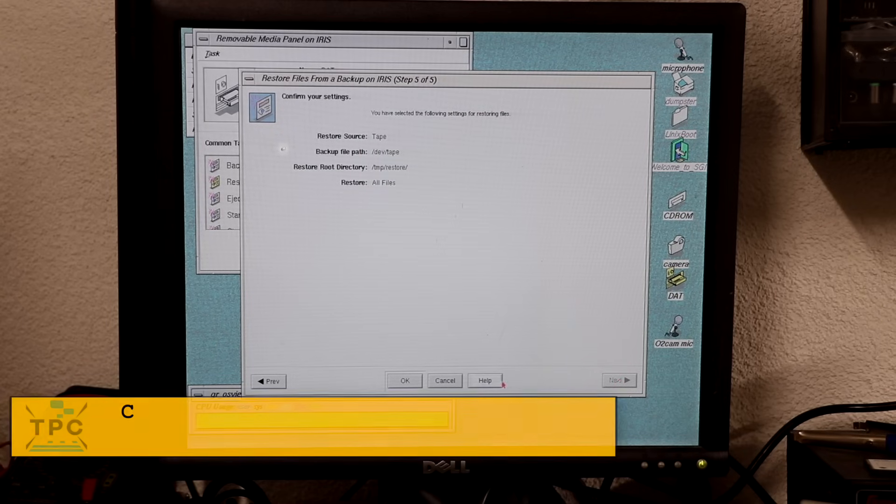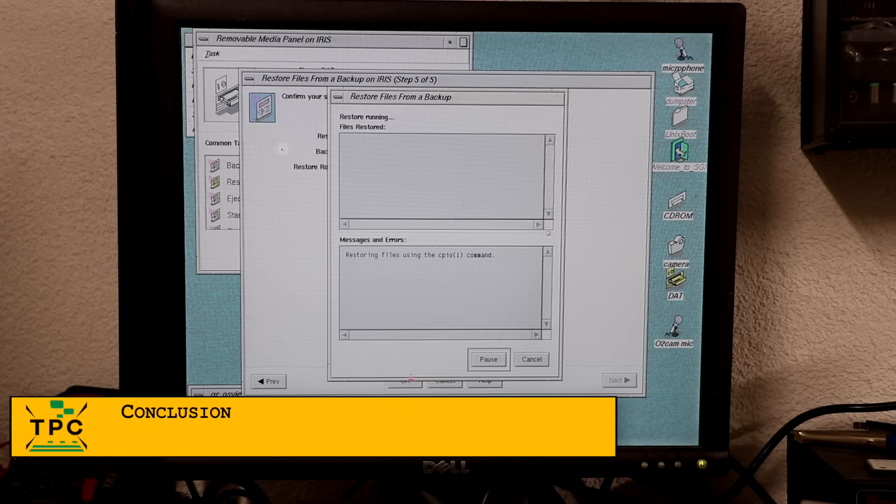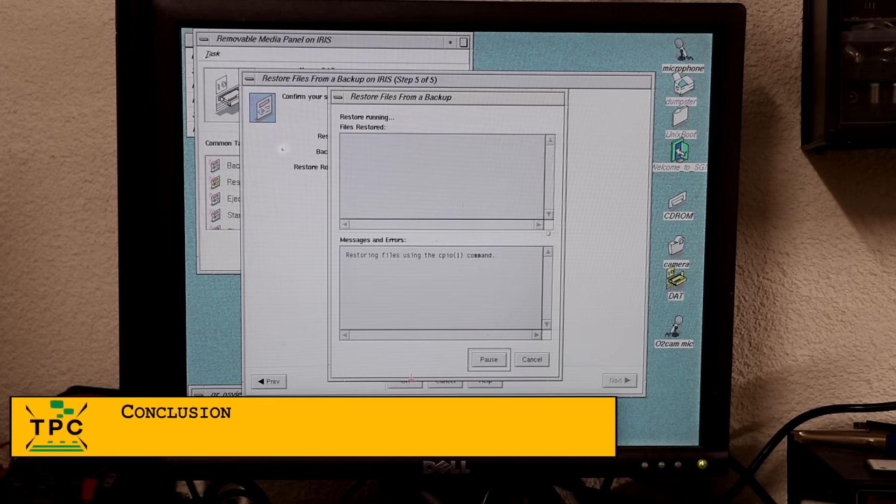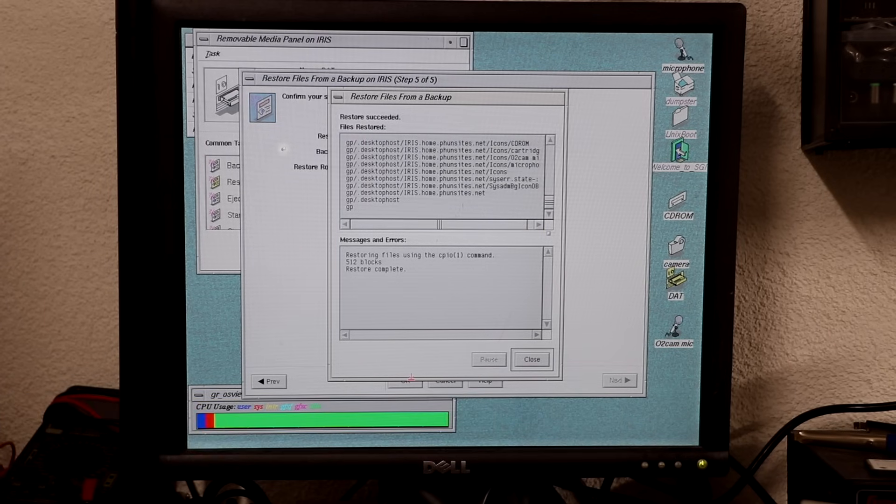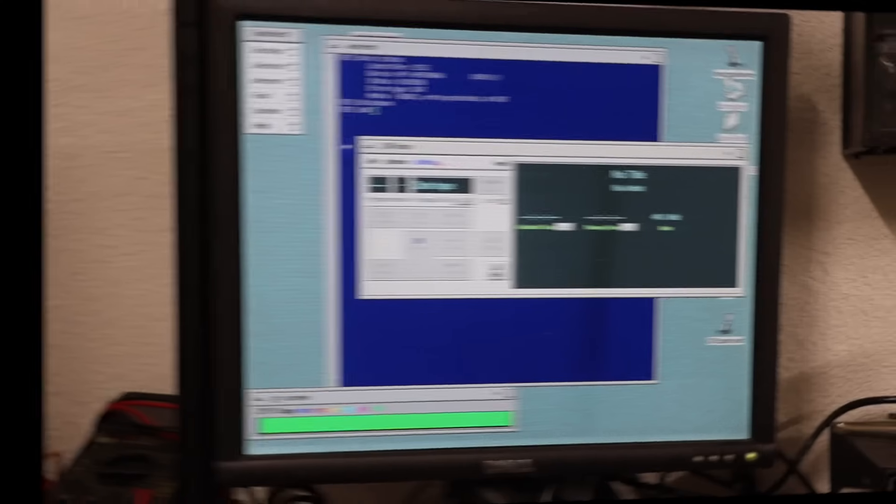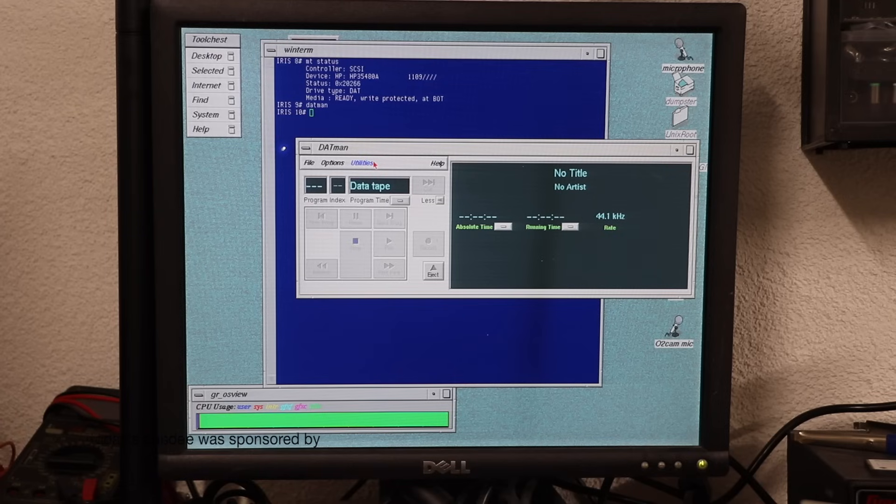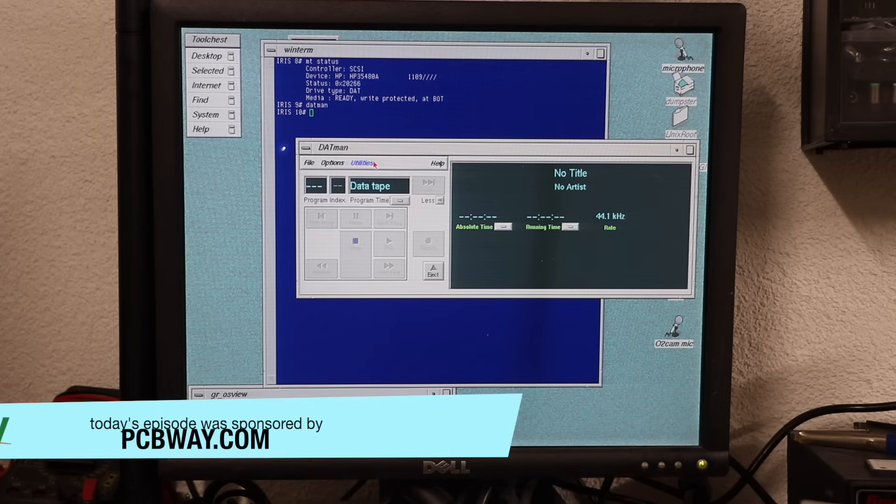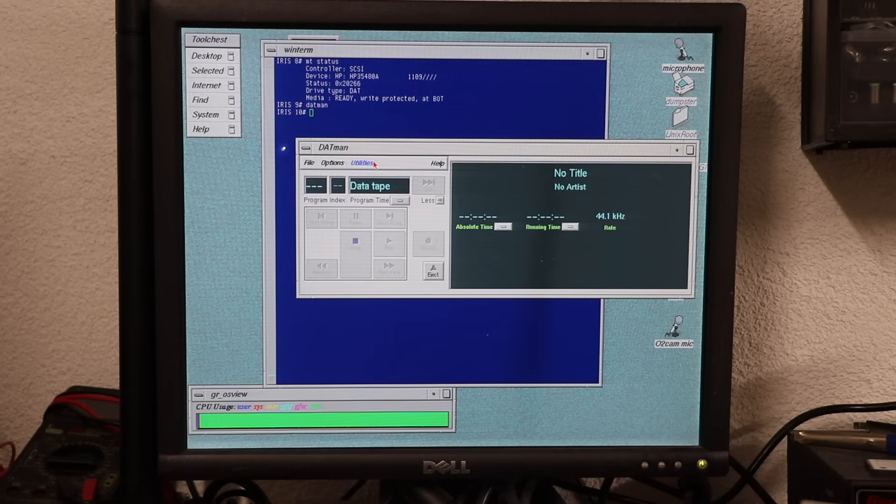So, if this endeavor taught me anything, then that I'm now in the need of an audio-capable SCSI DAT drive. What do you think about it? Did you use tape drives in general, and DAT audio drives in particular on SGI machines, and what was your experience with it? Let me know in the comments below.